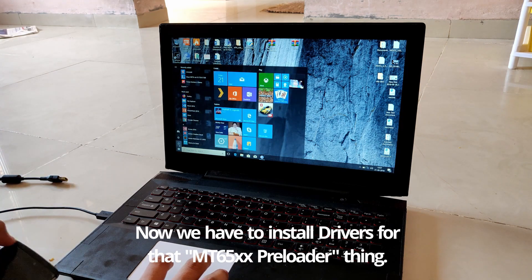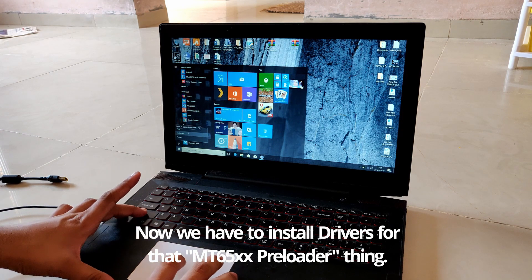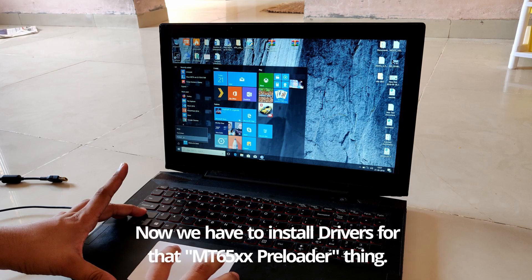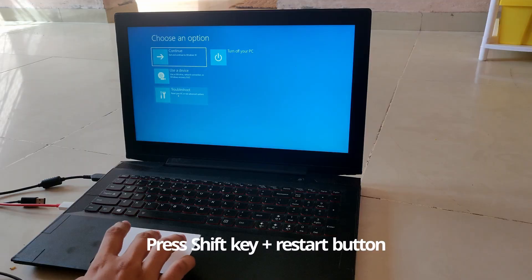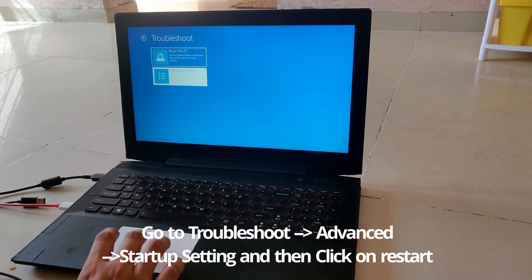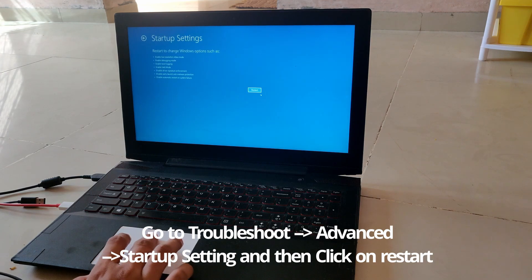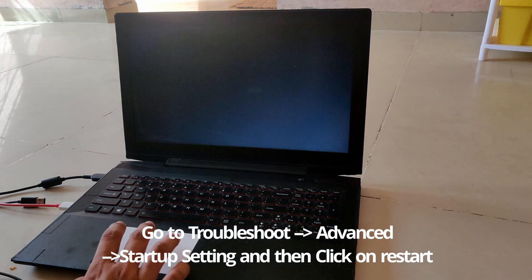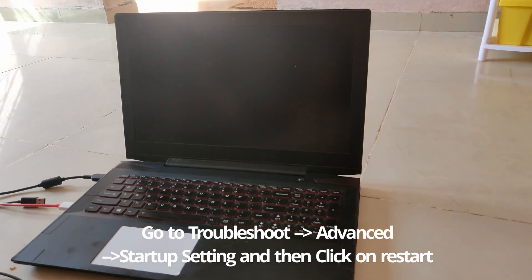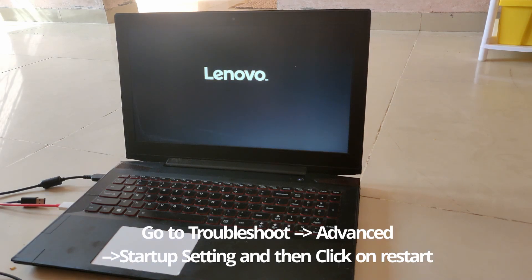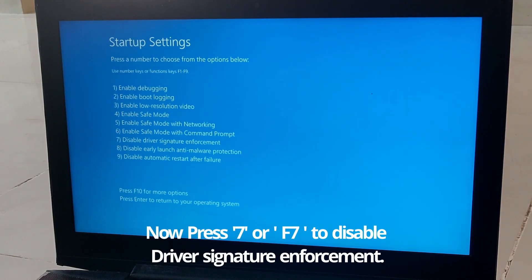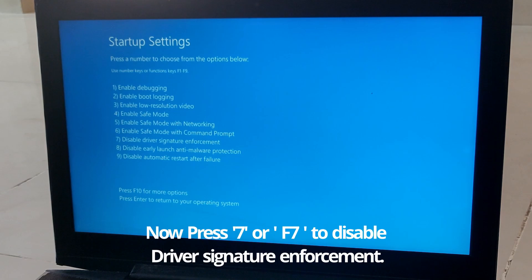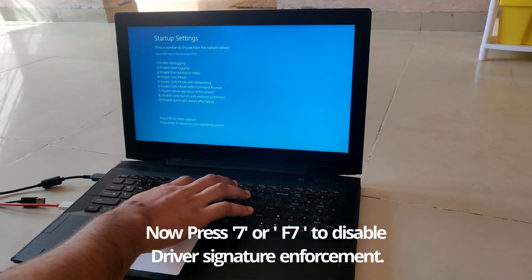Press Shift plus Restart, go to Troubleshoot, then Advanced Options, then Startup Settings, and click Restart. Now select the seventh option which says disable driver signature enforcement.